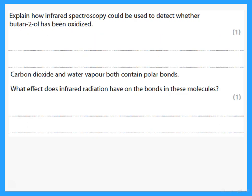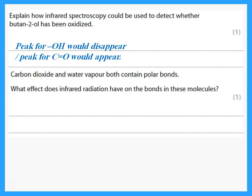How could IR spectroscopy be used to detect whether butan-2-ol has been oxidized? It is a secondary alcohol, so it would change into a ketone. Therefore, the peak for the OH should disappear, and a new peak for the C=O of the ketone would appear.